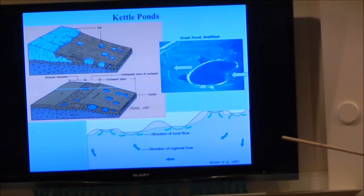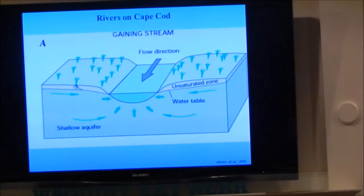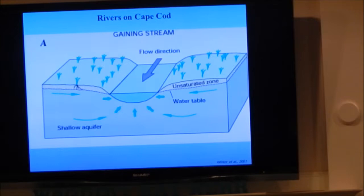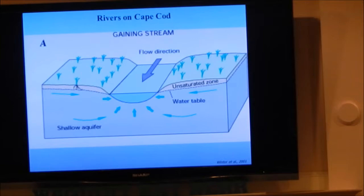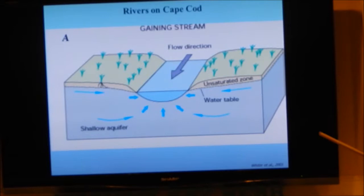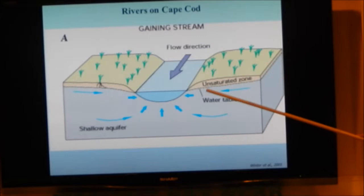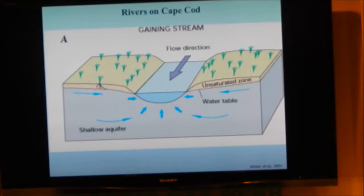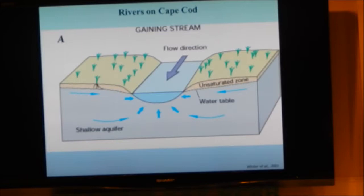There are rivers on Cape Cod, but they're not traditional rivers — the water flowing in them is completely fed by groundwater. Because we have very porous, permeable soils, wherever rivers cut into the water table, they're gaining streams, getting water primarily from groundwater rather than from rain running over the land. The bottom line is all the fresh water on Cape Cod comes from groundwater, and all fresh water that makes its way to the ocean does so through groundwater.